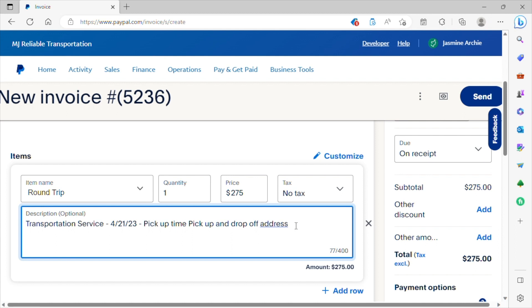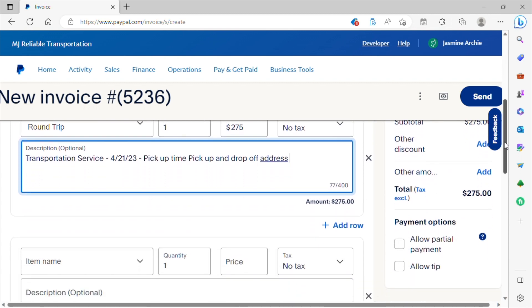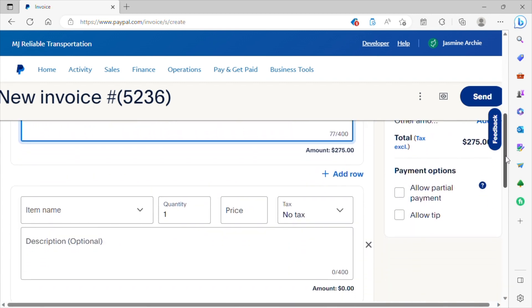So for example, that patient is going to be traveling with a caretaker or an oxygen tank. Any information that you feel like is pertinent to know, you can certainly include that information here. So then you want to continue to scroll.